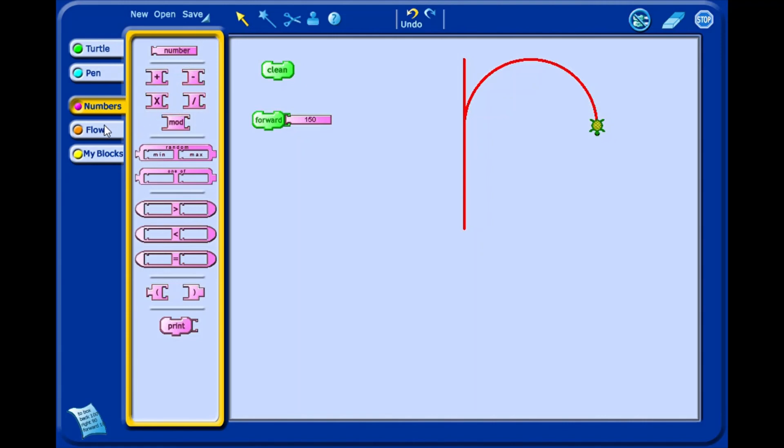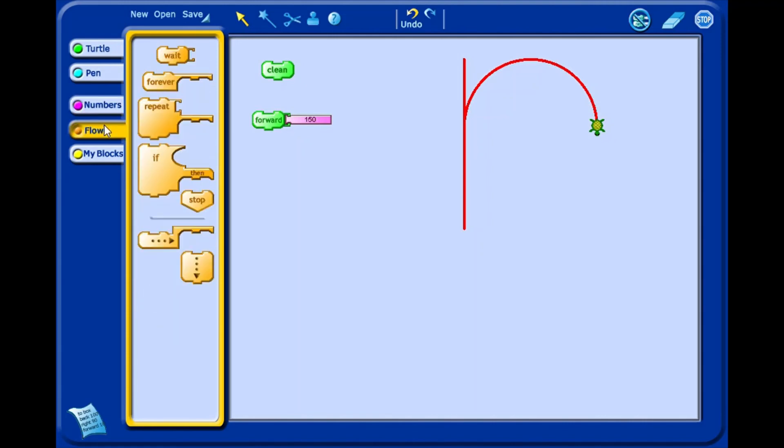Flow blocks let you control how your blocks are repeating, how many times, and under what conditions.